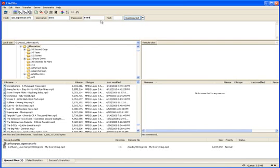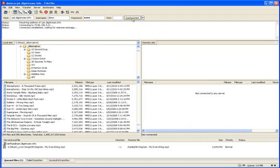And for port number, basically if you're using an FTP connection, which is what we're doing here, you want port number 21. Pretty simple. Go ahead and click quick connect.